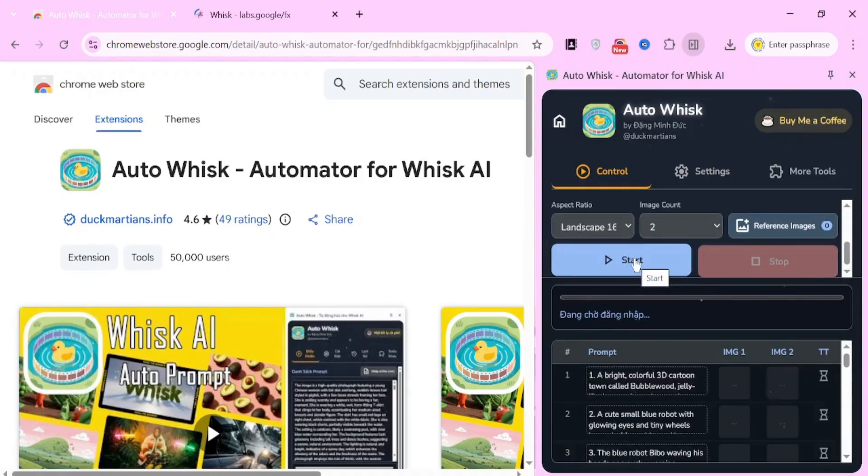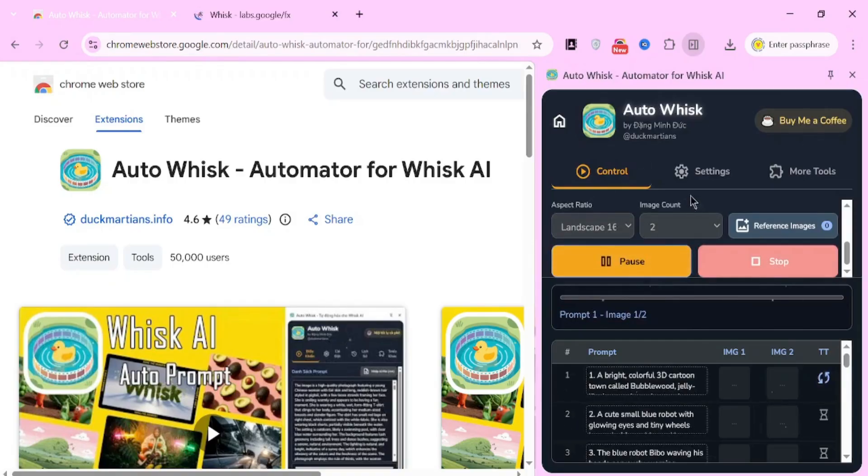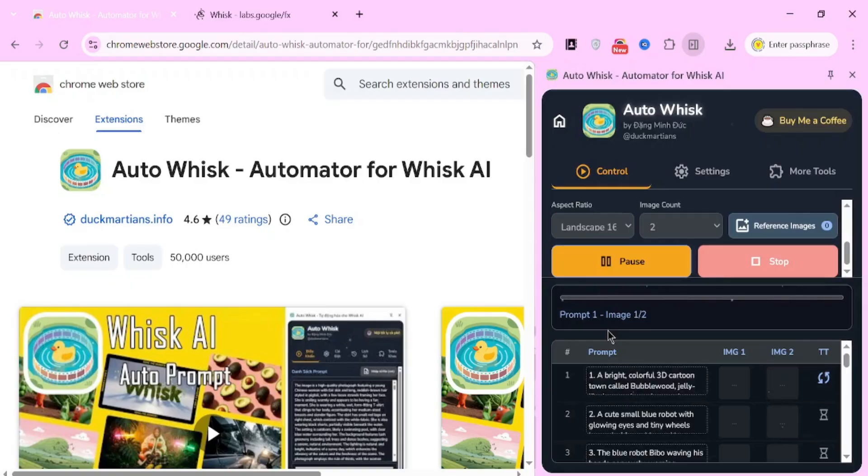Now, sit back and relax. AutoWhisk will automatically process each prompt, generate the images, and download them to your system. You don't need to manually save anything. This alone can save hours of work.